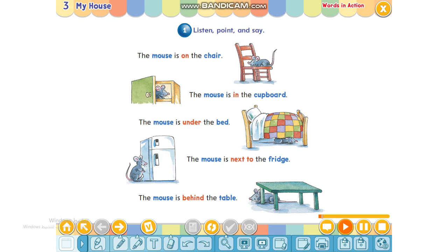The mouse is on the chair. The mouse is in the cupboard. The mouse is under the bed. The mouse is next to the fridge. The mouse is behind the table.